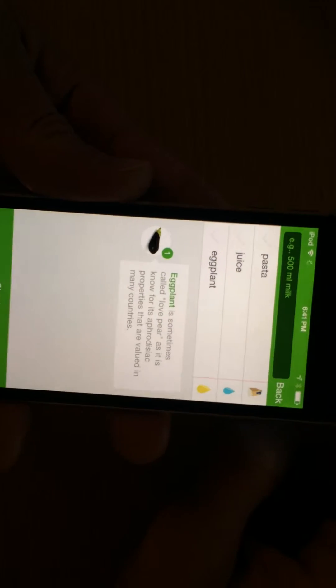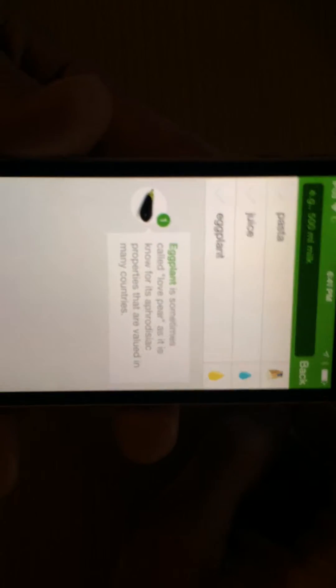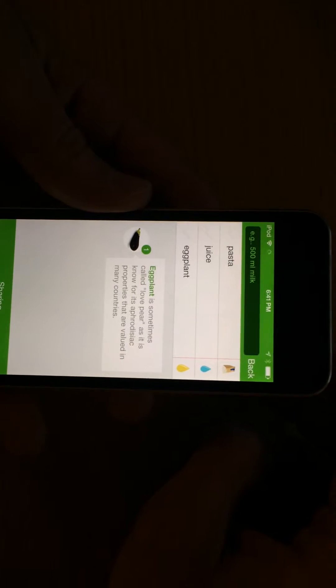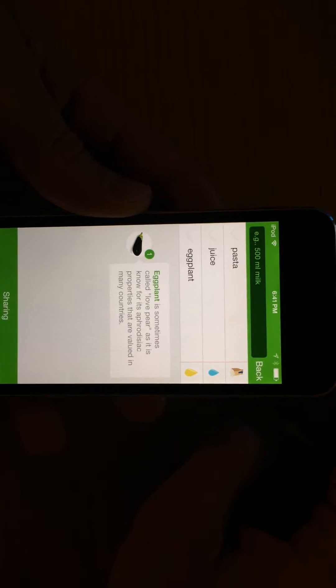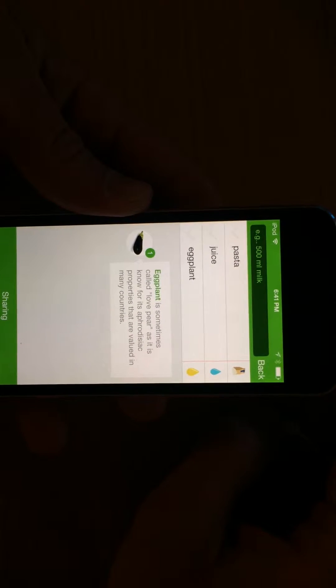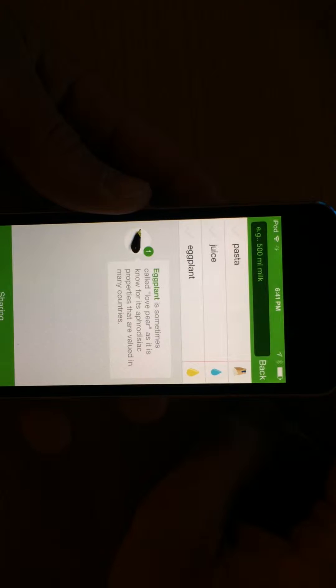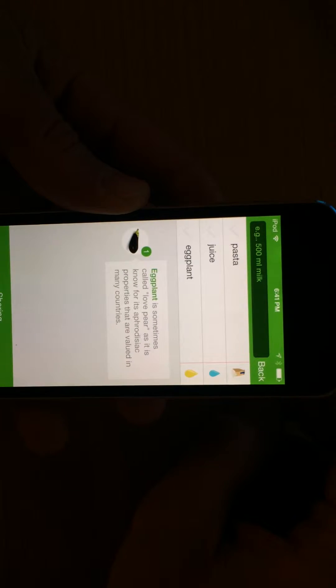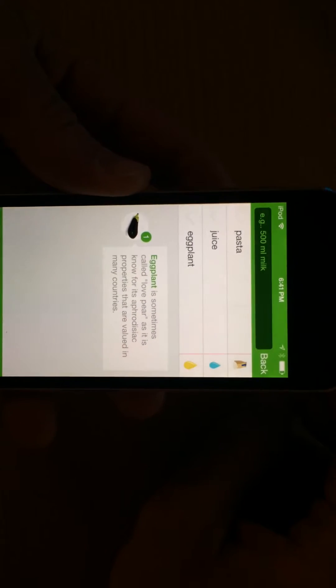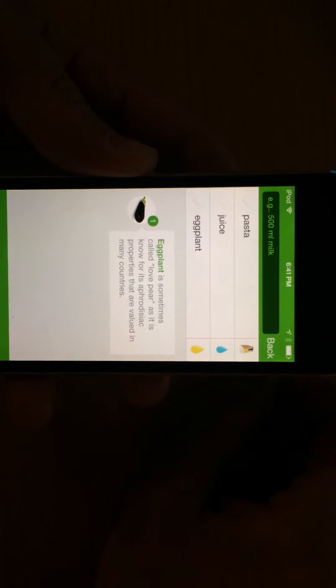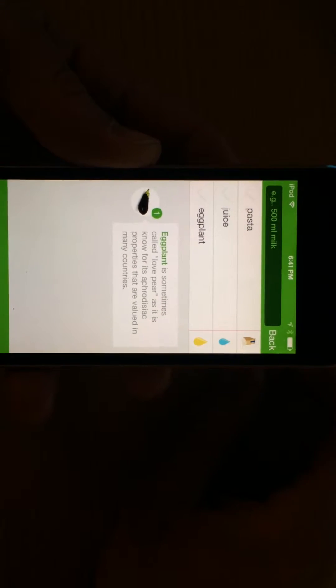Then in the middle section there, it's going to give you a recommendation. So eggplant is sometimes called love pear as it is known for aphrodisiac properties that are valued in many countries. Lots of different things based on what you put on your lists.